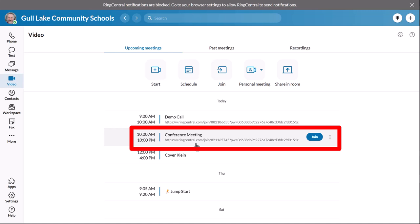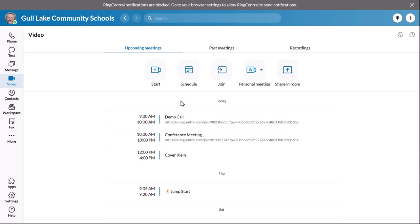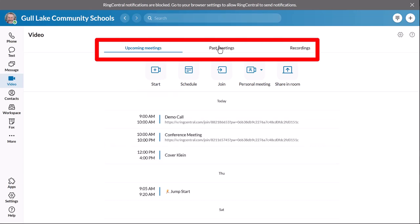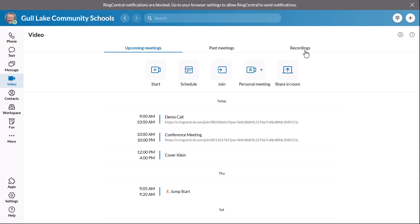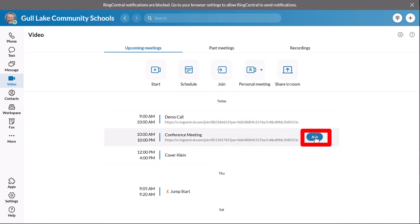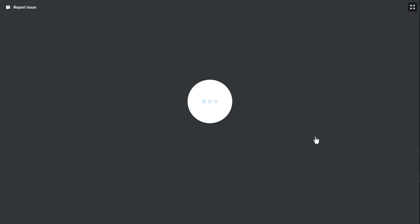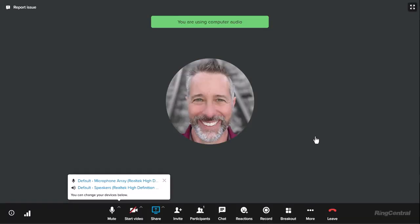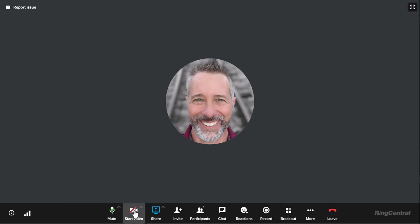So when it's time for your meeting, kind of like we did with Zoom, here's your Upcoming section, your Past Meetings, and you can even have Recordings — that's another great feature. I'm going to click my Upcoming Meetings. Here's my Conference Meeting. I'm going to click Join. And then down here I'm going to start my video. There I am — I'm in my meeting.